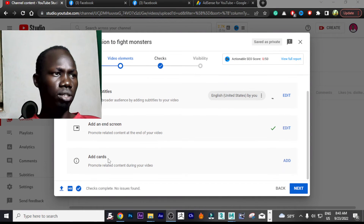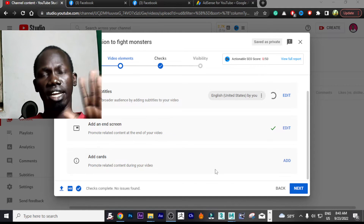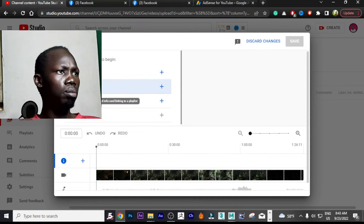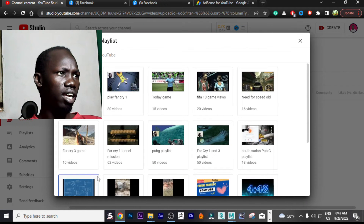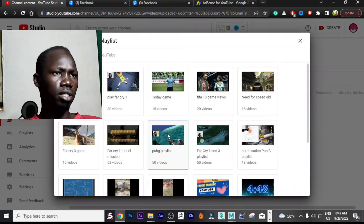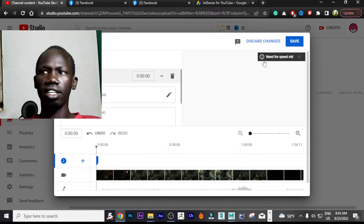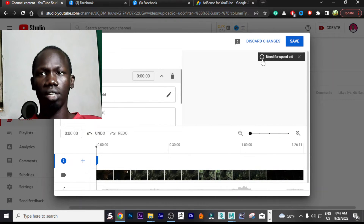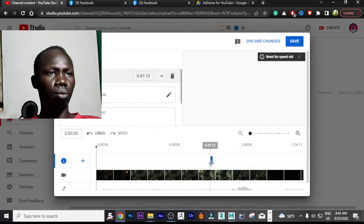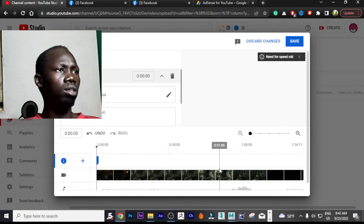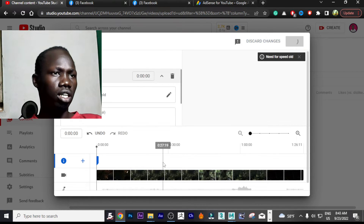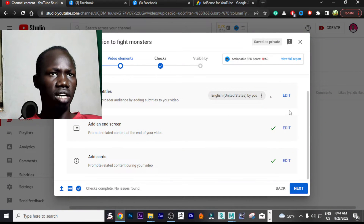After this we need to add info cards. An info card appears like a link inside the video. I'll add a playlist card — for example, linking a Need for Speed playlist. You can see it appears at the top right of the video. You can place it anywhere and set when you want it to appear. After you're done, simply save it.